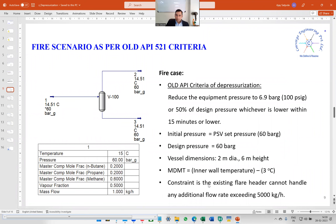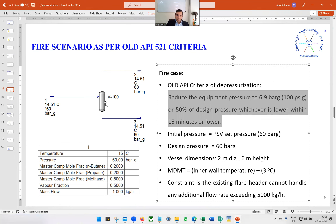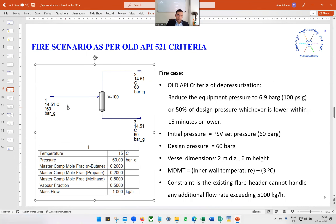Let us solve an example to make things clearer. We are going to study the fire scenario as per old API 521 criteria — depressurize to 6.9 bar gauge or 50% of design pressure, whichever is lower, within 15 minutes. The system we have is a two-phase separator with an inlet stream, stream number one.